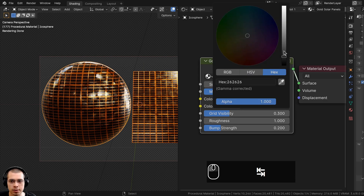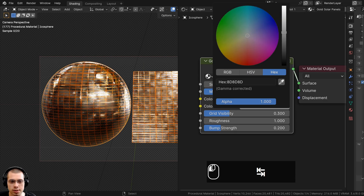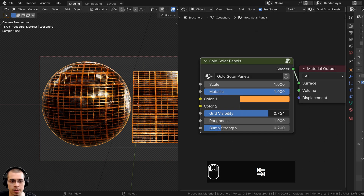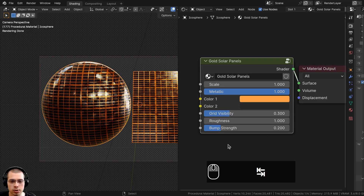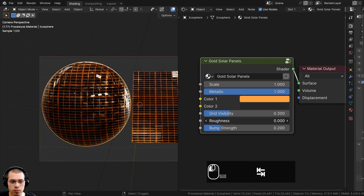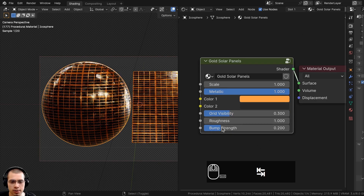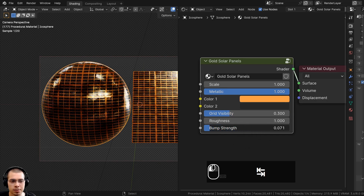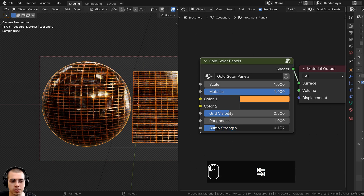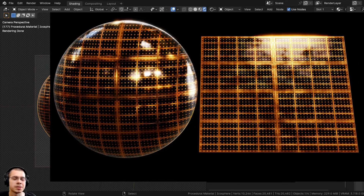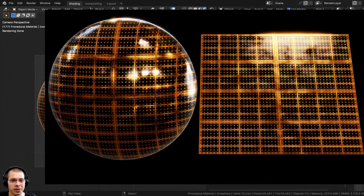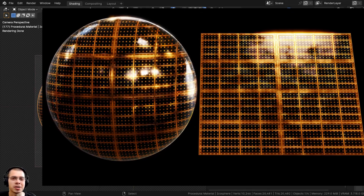You can make the color a gold color, a blue color, or just a white color. We also have Color 2 which is that dark color, then we have the Grid Visibility for that larger grid, the Roughness of the material, and finally the Bump Strength. That'll finish it up for this tutorial — I hope you enjoyed it!